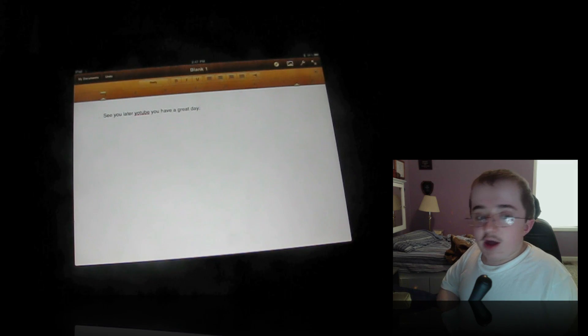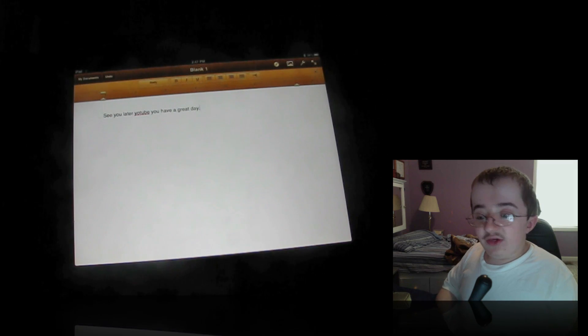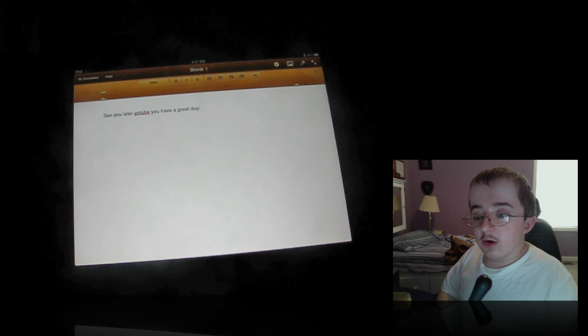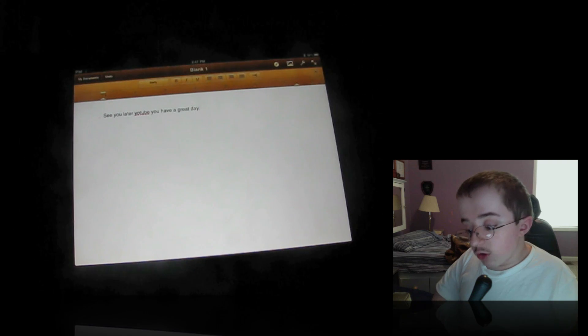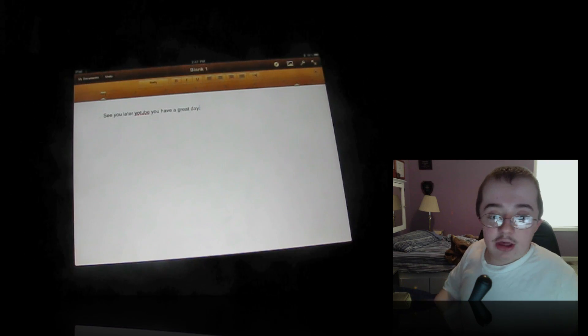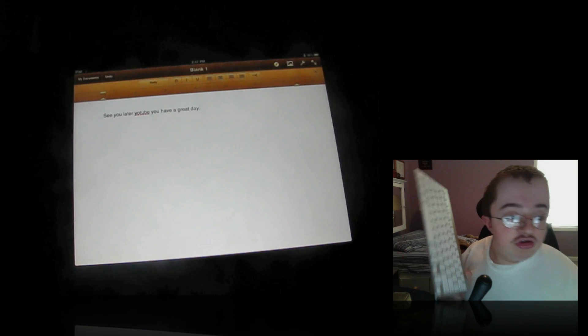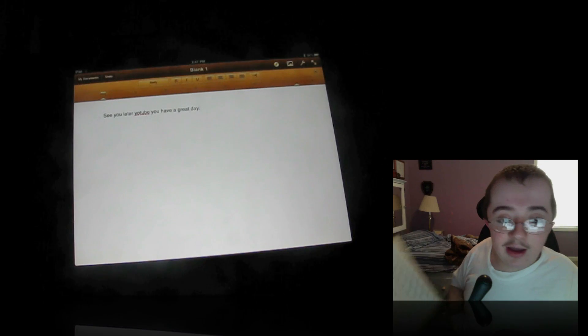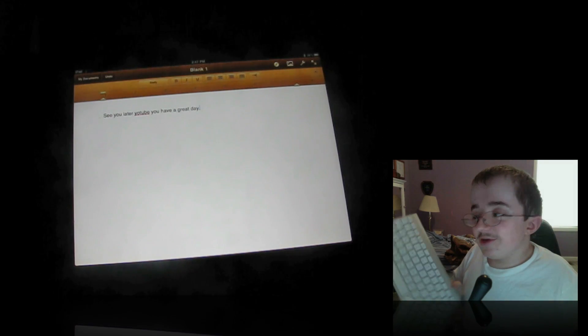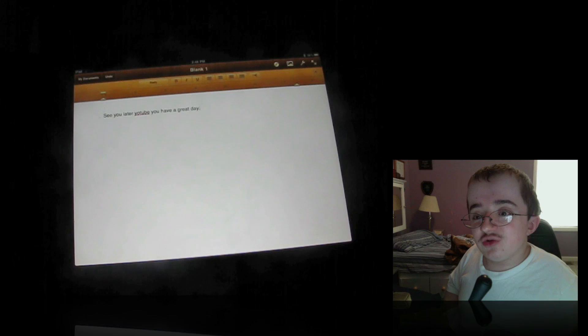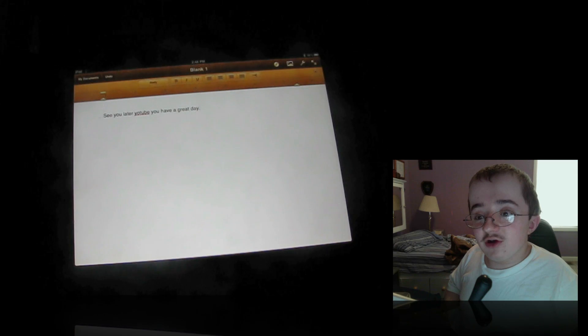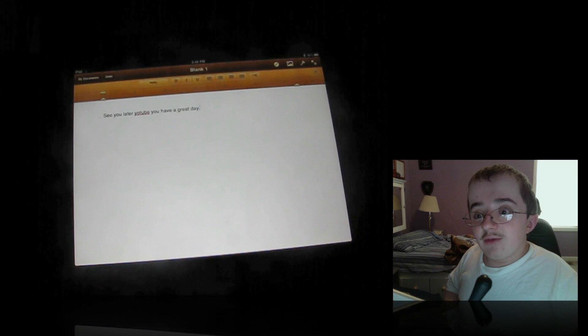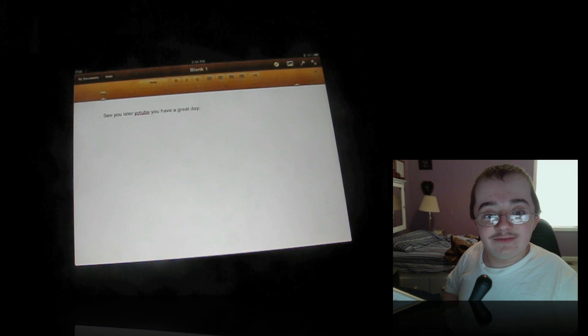For iPhone OS 3, or iOS 3, it will not work. But for iOS 4, you will be able to pair your Bluetooth keyboard, like this one that came with my iMac, to my iPad, or to your iPhone, excuse me. So I hope you enjoyed this. Don't forget to thumbs up, comment, and subscribe. And I will see you later, YouTube. You have a great day.